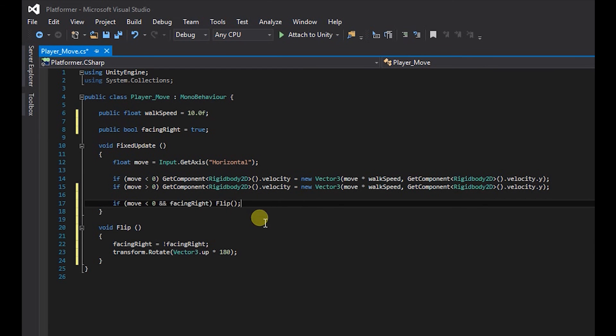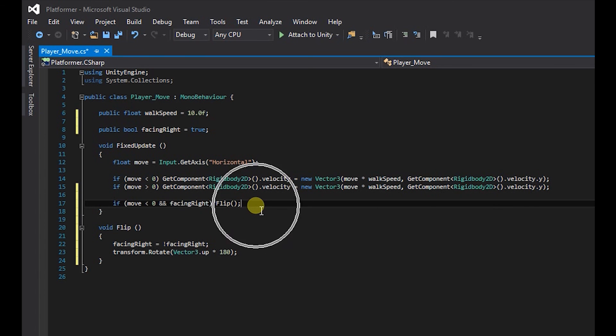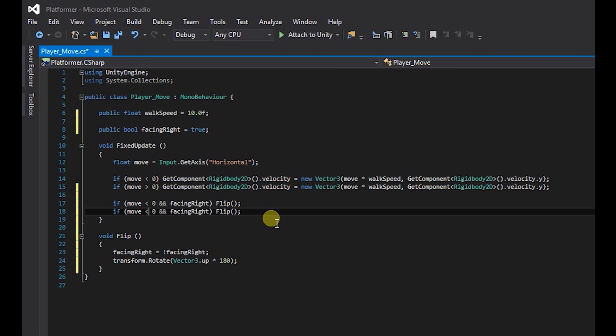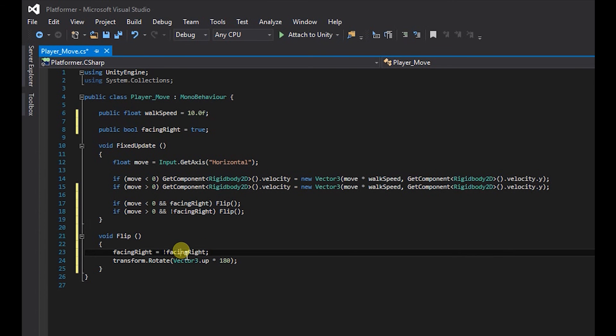Now we're going to create another if statement for the other direction. So we're going to copy that with control C and we're going to paste that with control V. The only difference with this if statement is that we're going to make it so if move is greater than zero and it is not facing right, we will also want it to flip. So it will make not facing right equal facing right and it will also rotate it 180 degrees on the y axis.